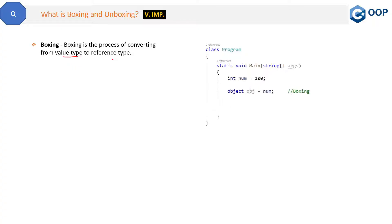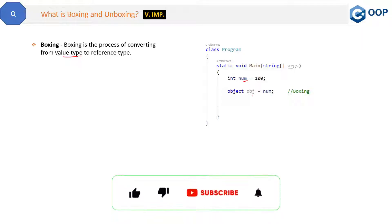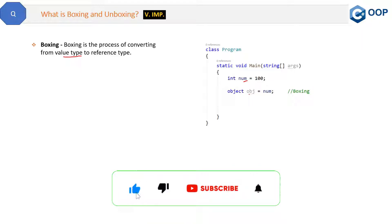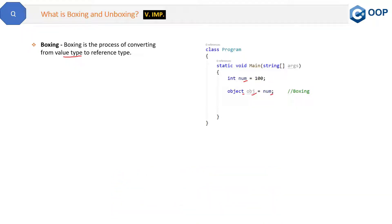Let's try to understand boxing with the help of code. Here we have an integer `num`, and integer is a value type. We are assigning this `num` to an object `obj`, and object is a reference type. So we are converting the value type `num` to the reference type `obj` — this is boxing. Simply put, we are converting from value type to reference type.